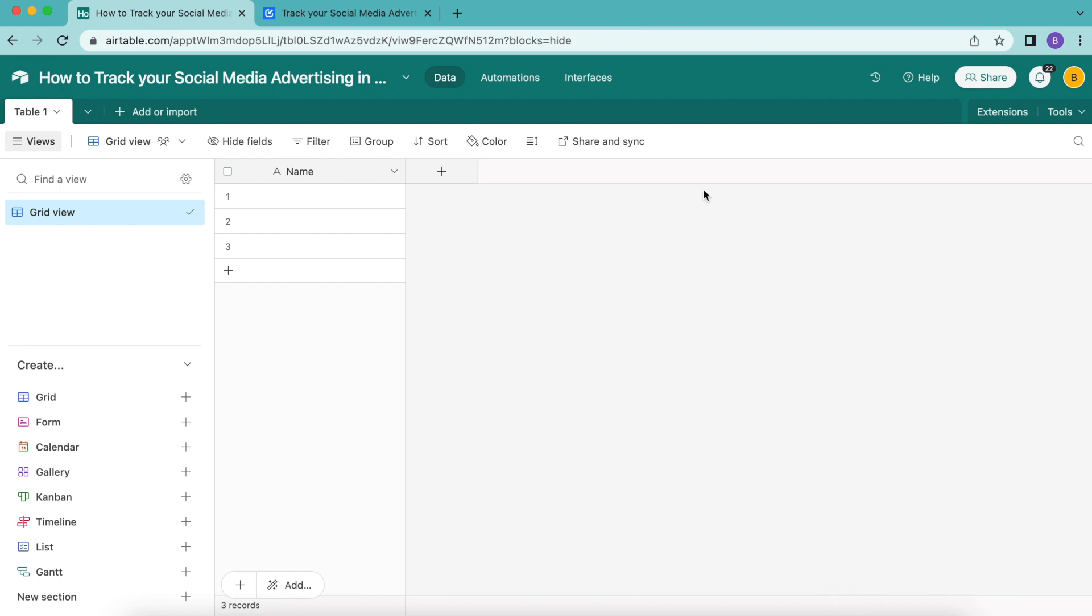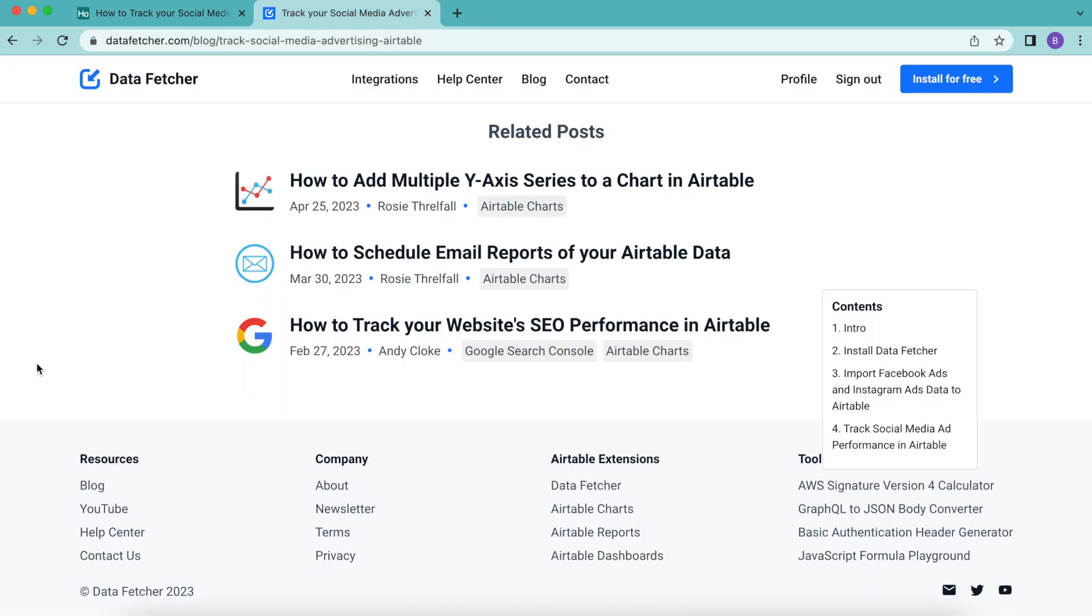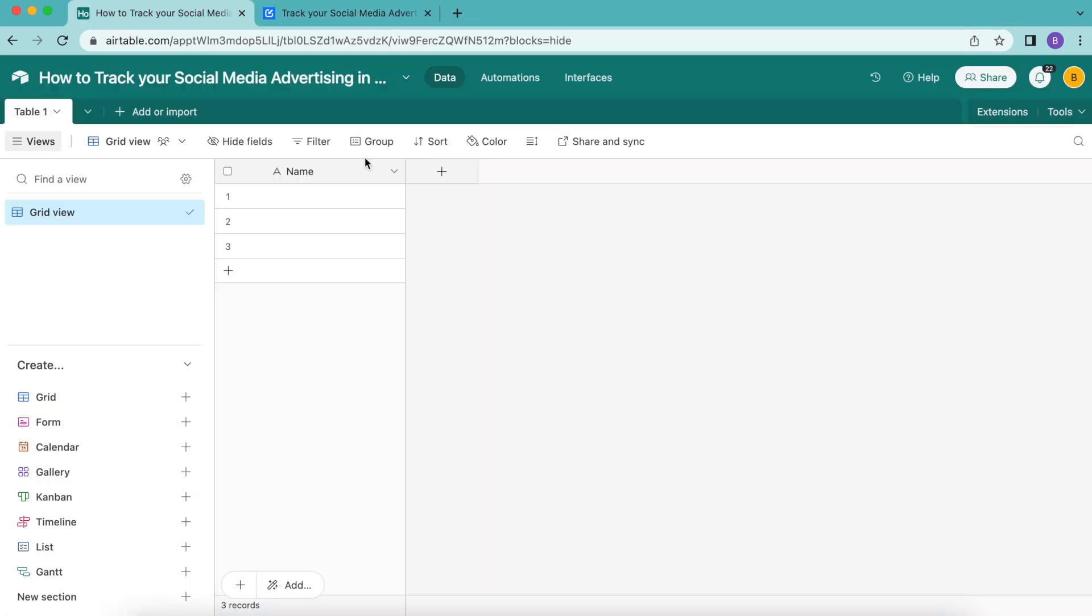The two extensions we'll be using are the Data Fetcher extension and the Charts and Reports Airtable extension, so we'll be able to actually see our data and have that visually as well.